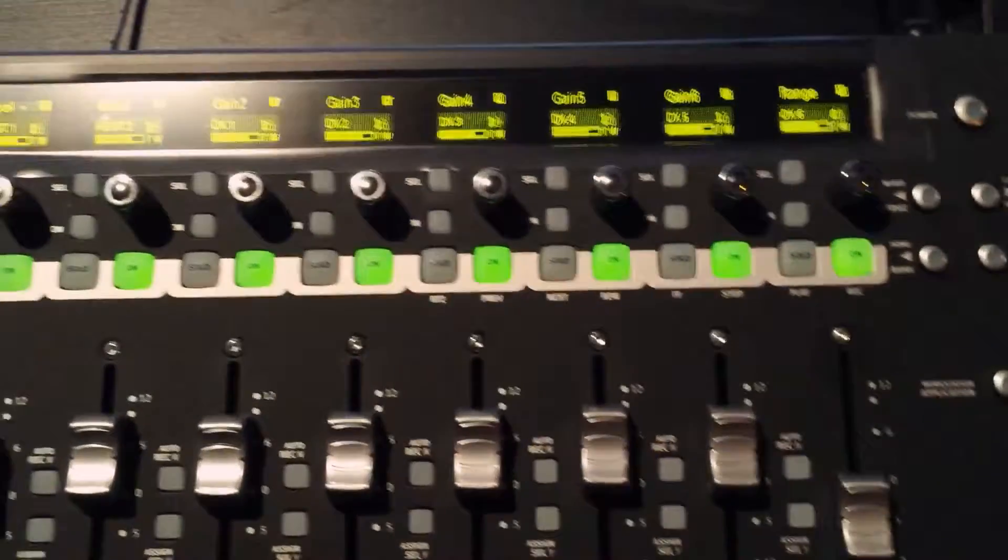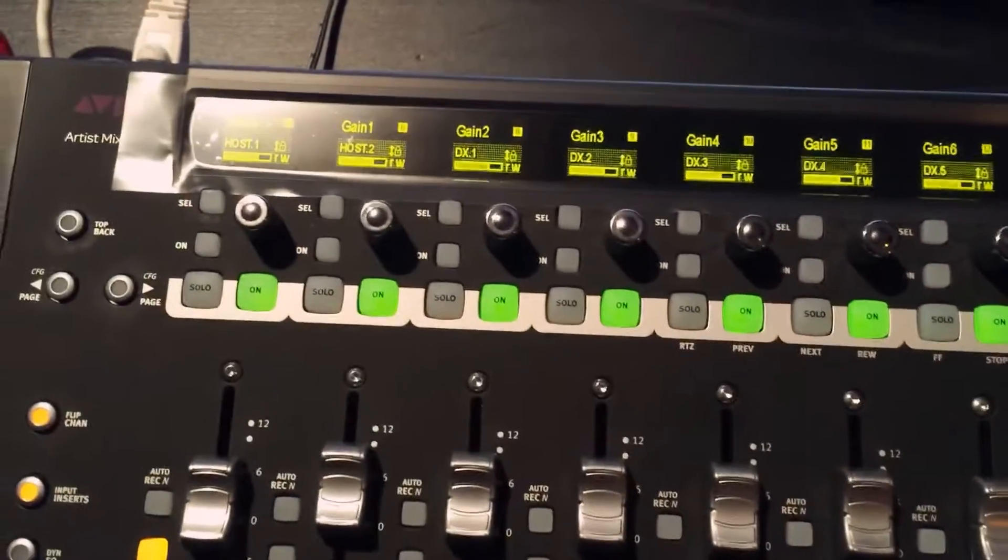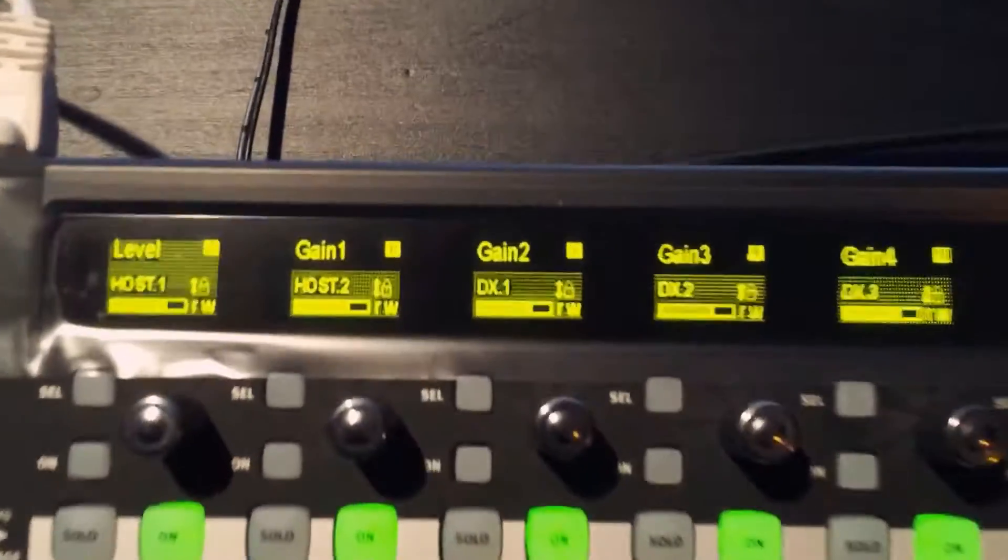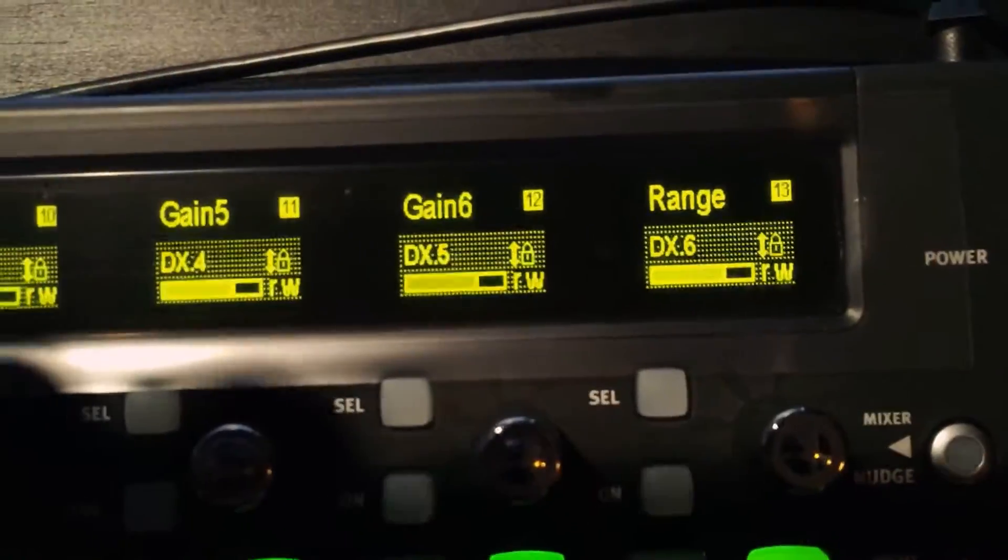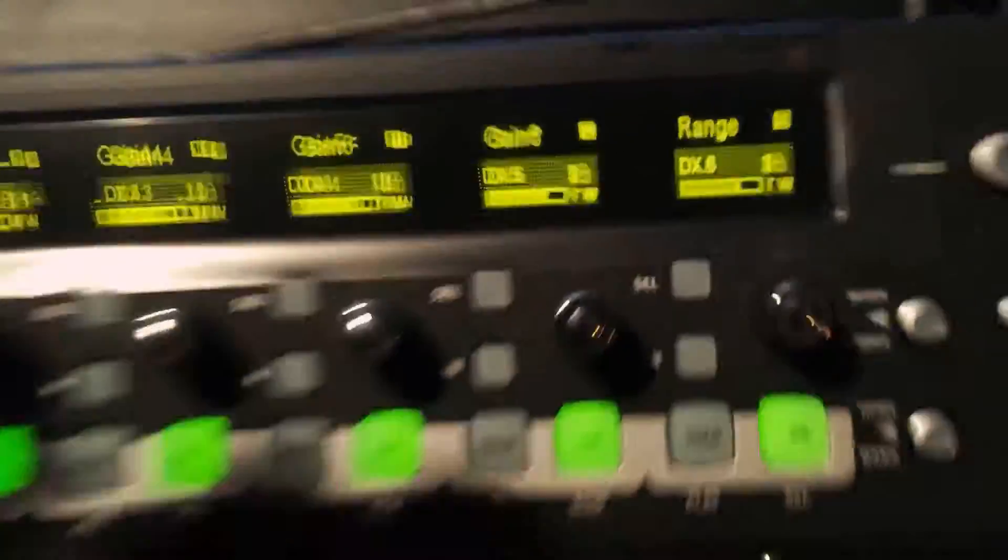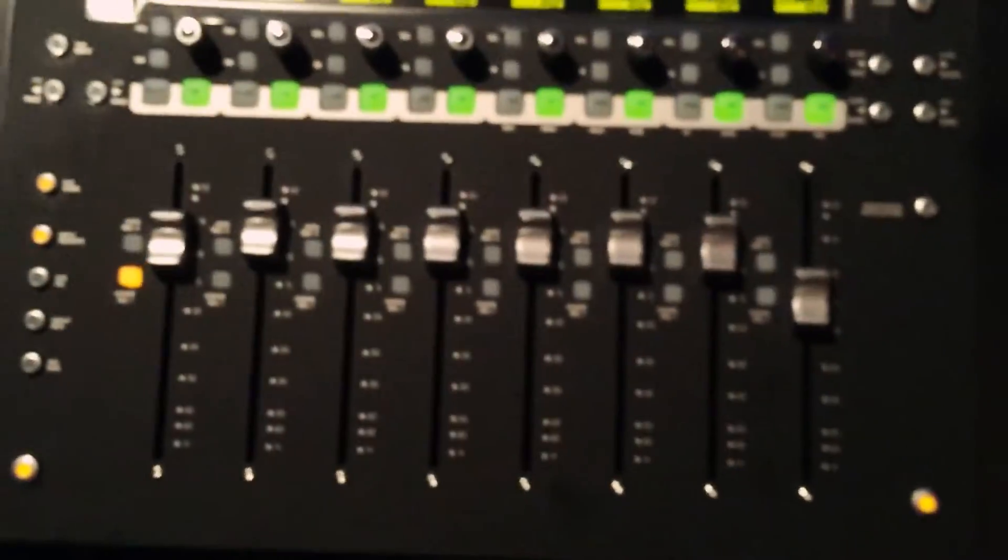And now I have Cedar parameters mapped to the faders.